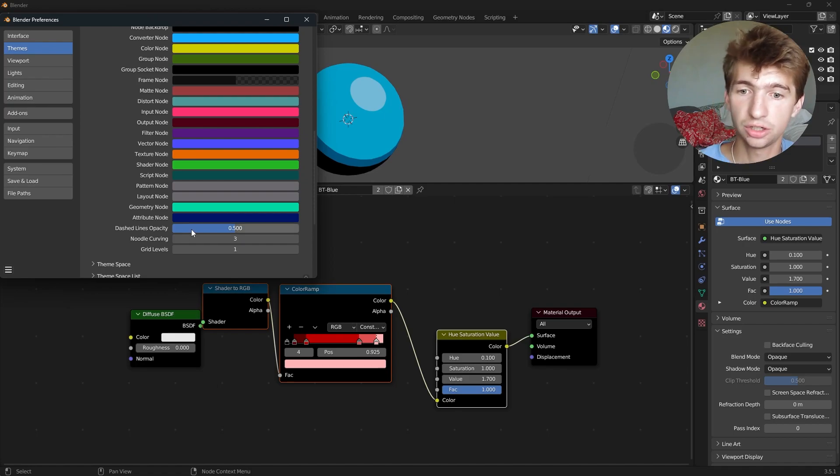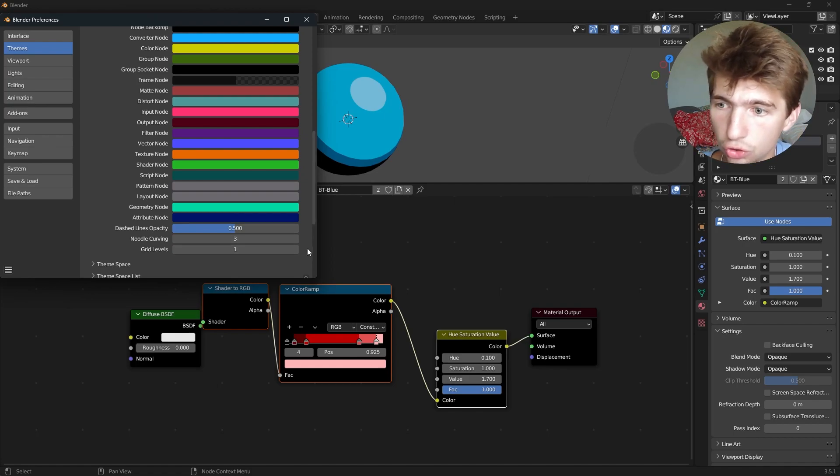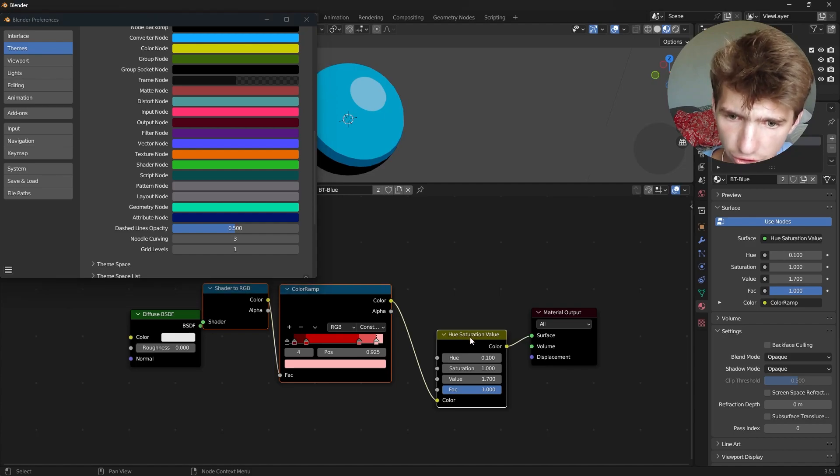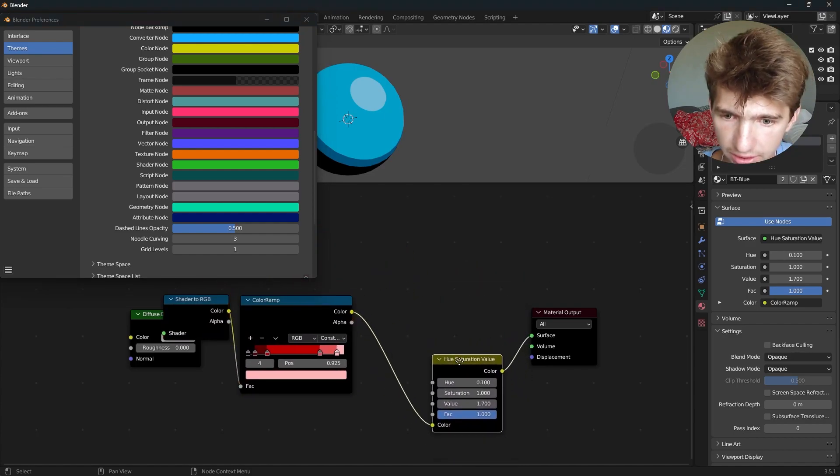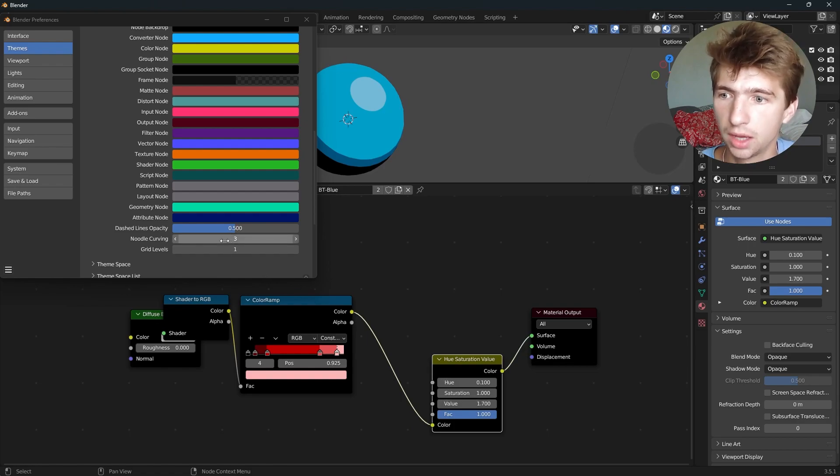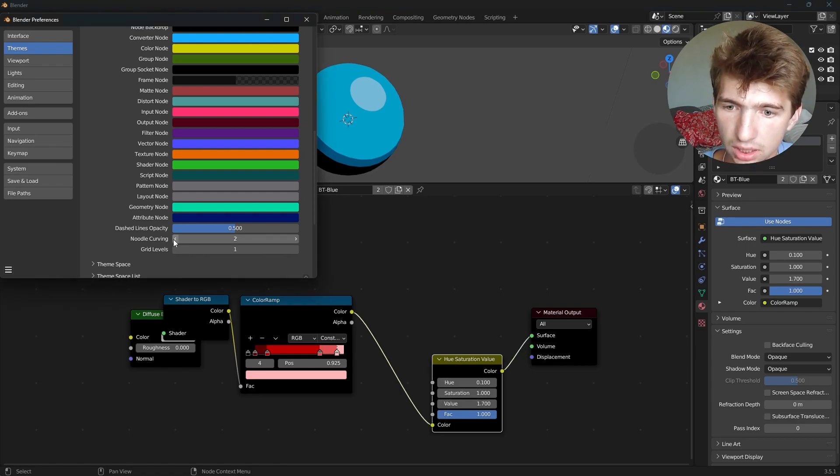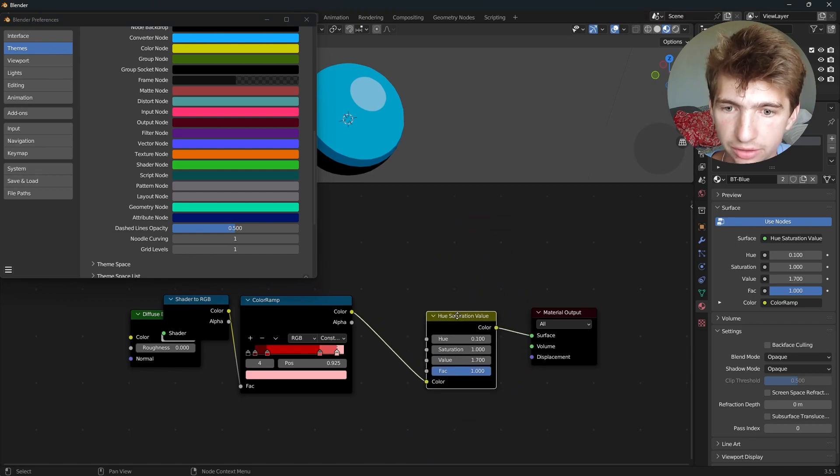Something else that you need to pay attention to, the second most important one, is this noodle curving. So, as you can see, if I were to select this, you can see there's a nice curve, a bezier curve going on here. But if I were to lower this, say to a one, there is a straight line now being formed.